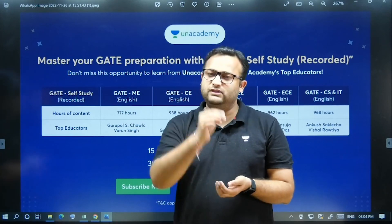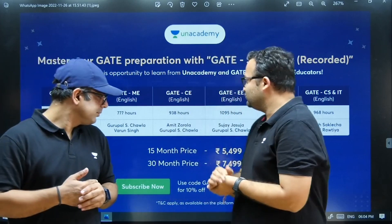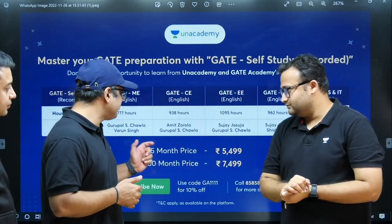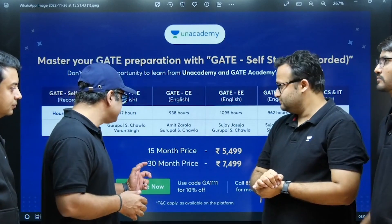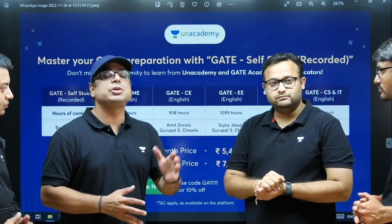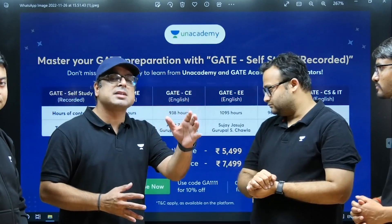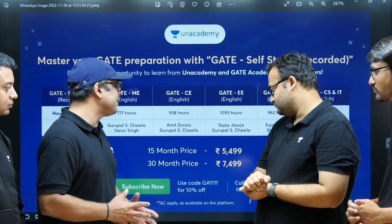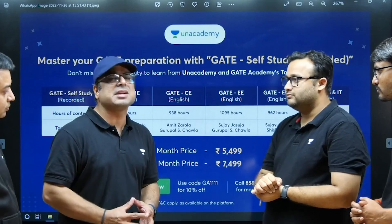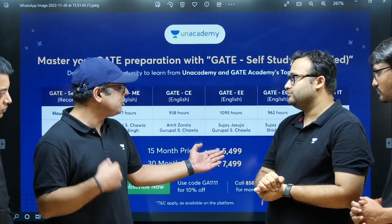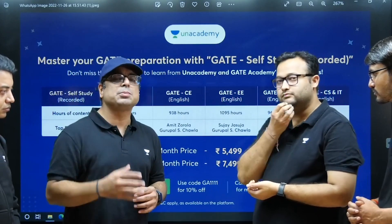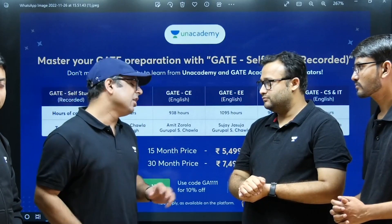You can buy this course in two possible modes. One is the 15-month subscription, which is for GATE 2024, and another is the 30-month subscription, which is for GATE 2025. The pricing is very affordable — just 5,500 rupees for 15 months up to GATE 2024, and 7,500 rupees for 30 months up to GATE 2025.